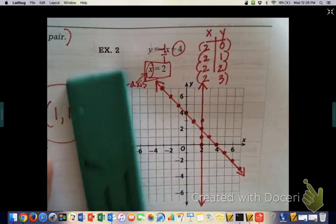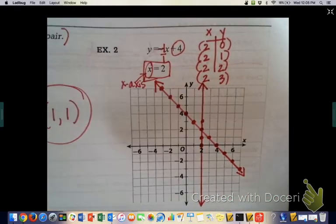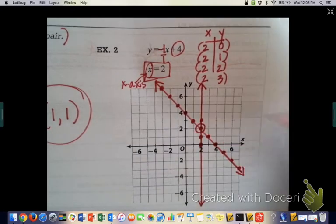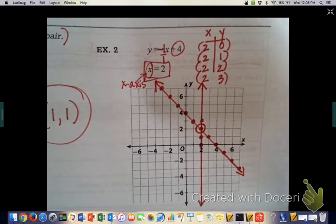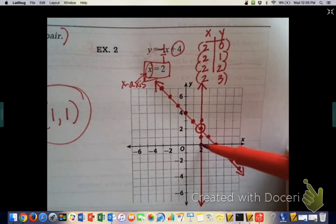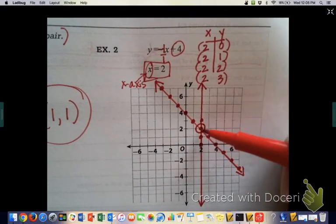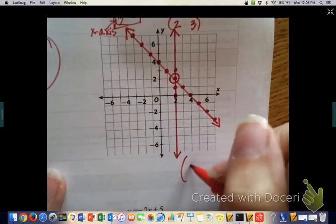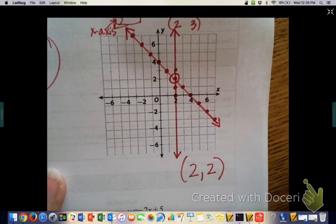Where do the two lines intersect? Bullseye that point — it's over 2, up 2. So the answer is the coordinate point (2, 2).